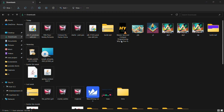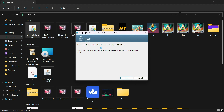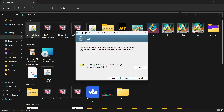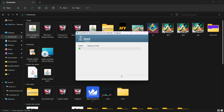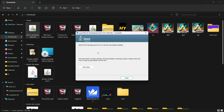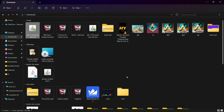A prompt asks: do you want to allow this app to make changes to your device? Click Yes. Welcome to the installation wizard for Java SE Development Kit 21.0.1. Click Next. This will install the JDK 21.0.1 64-bit, which requires 420 MB on your hard drive. Install it on the C drive and close it on the first stage.